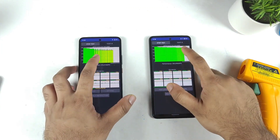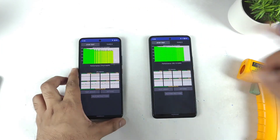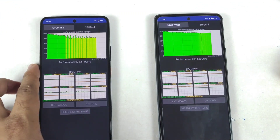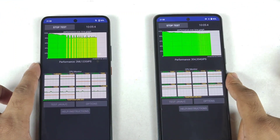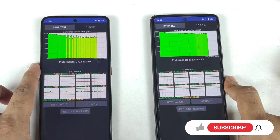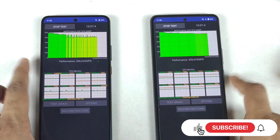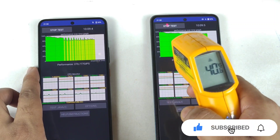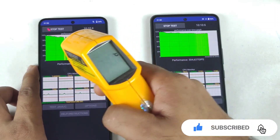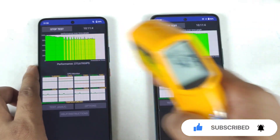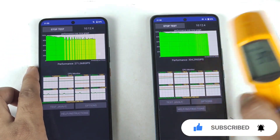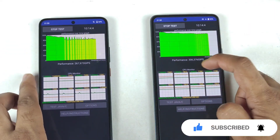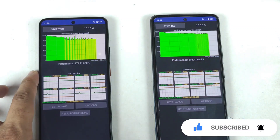Right now as you can see, we did reach about 10 minutes of time — exactly at 10 minutes this is how the graph looks like between these both phones. Regarding the temperatures: 40 degrees and 40 degrees. Same temperatures but different kind of graph and different kind of performance levels.